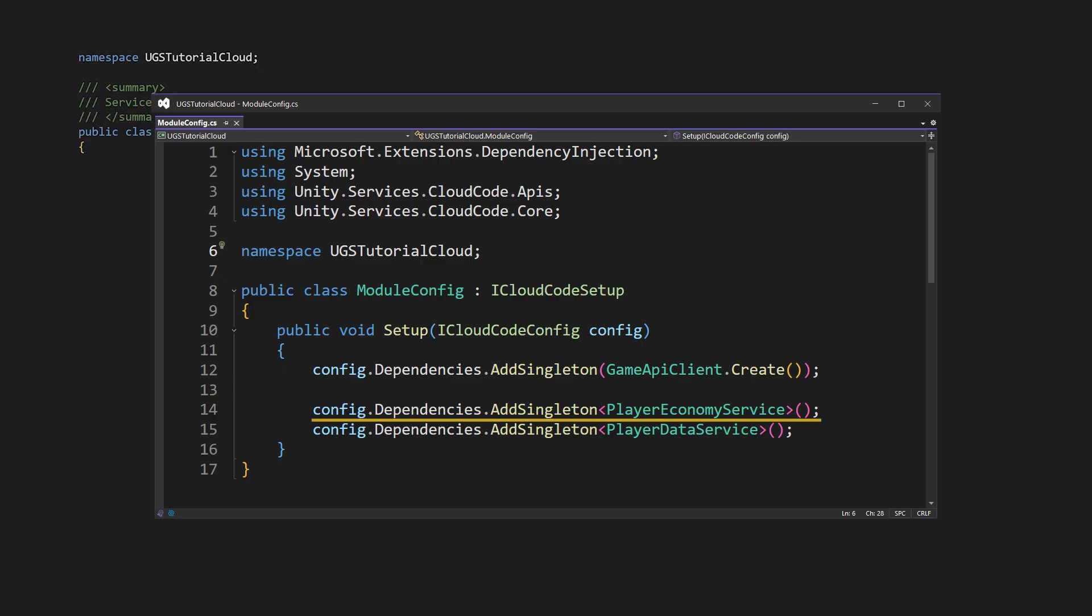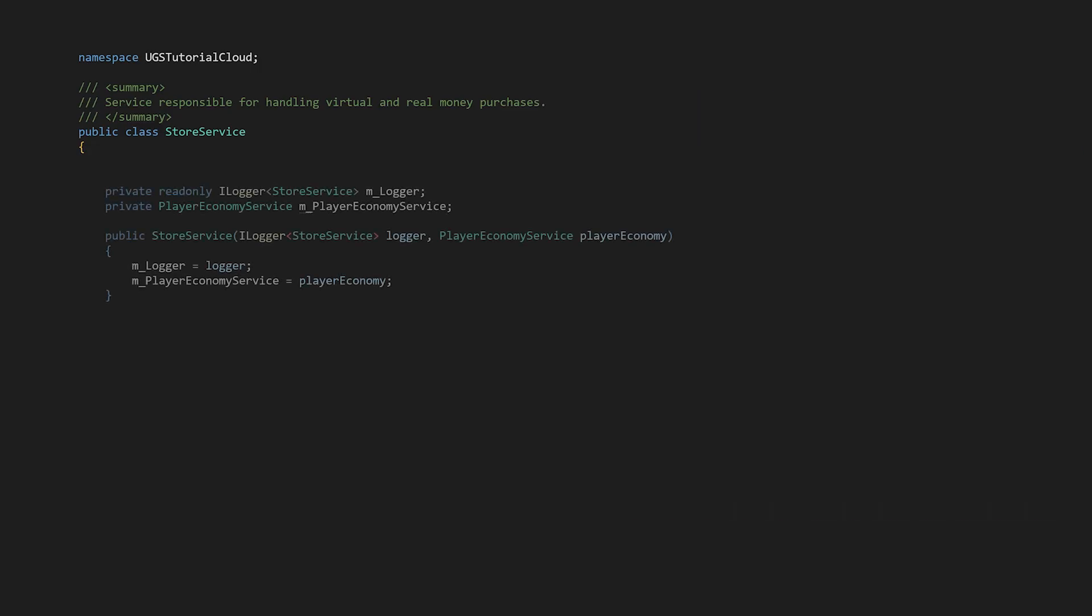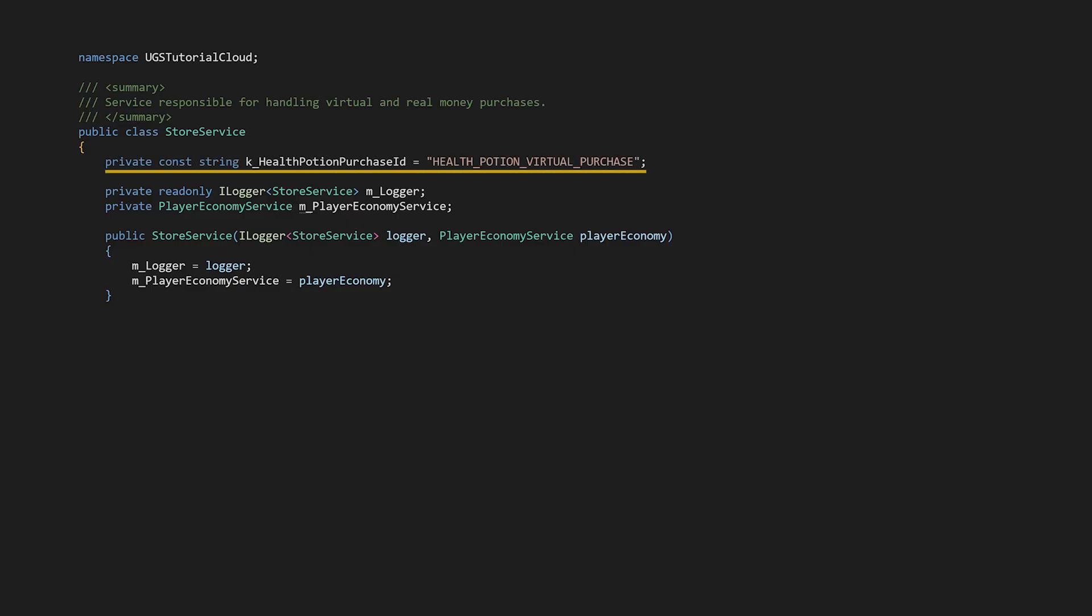When we register services as singletons using config dependencies add singleton we're telling the system to create a single instance of that service that will be shared across all requests within the same worker process. So for example when cloud code needs to create a store service instance it looks at the constructor parameters and automatically provides a logger instance specific to the store service class and the singleton instance of player economy service we registered in module config. And let's also define the ID for the virtual health potion purchase because we're going to need that.